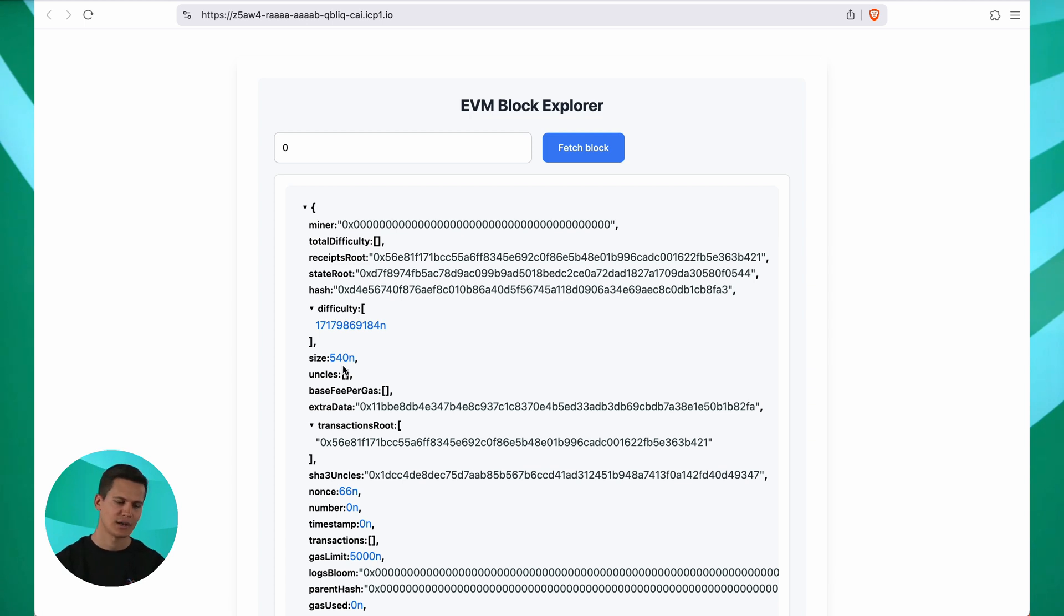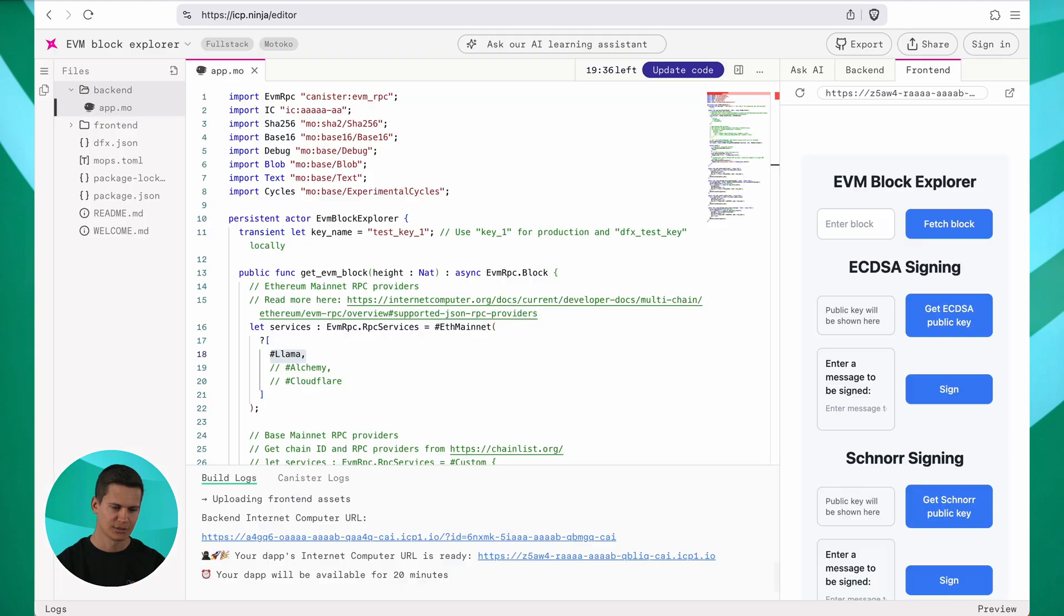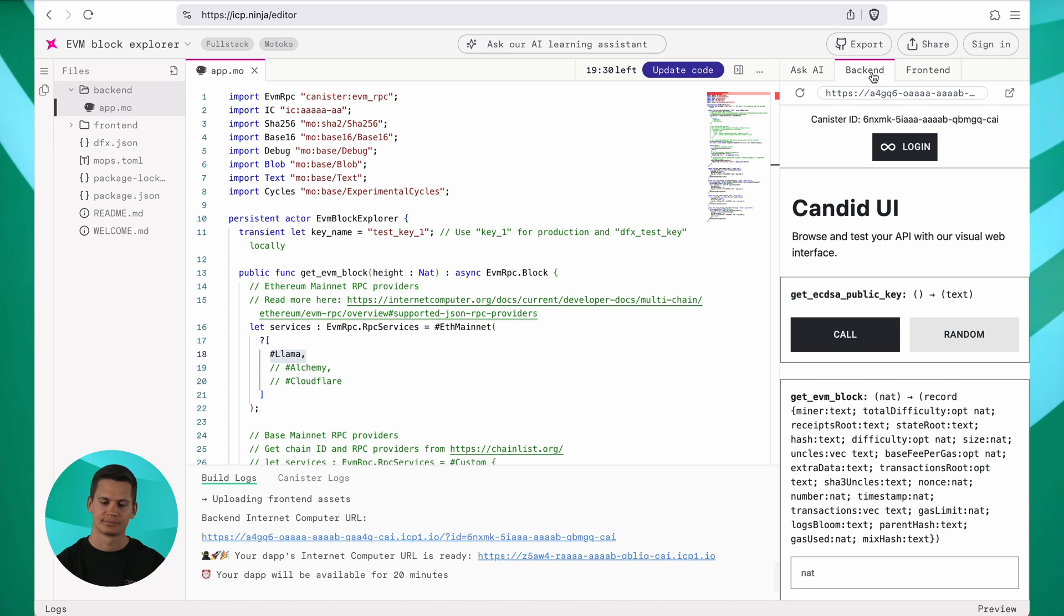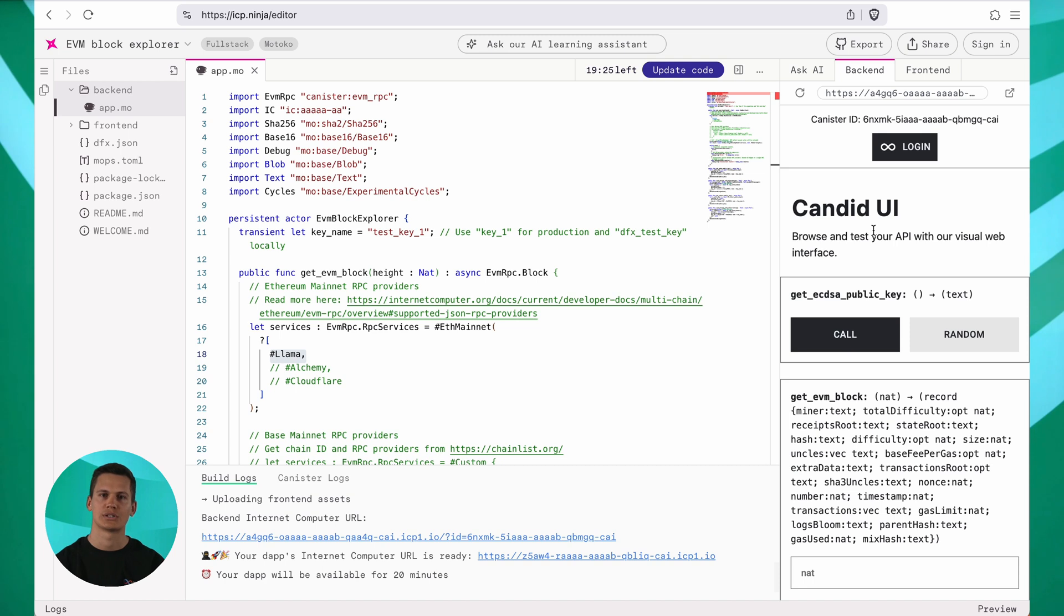Now going back to ICP Ninja, let's take a look at the second tab here, which says backend. Here, you can find all your function that the backend canister exposes. And you can call them with just a click, which is super handy for testing.